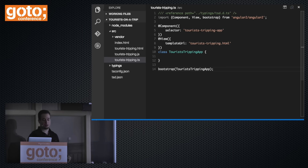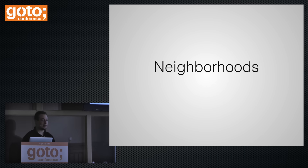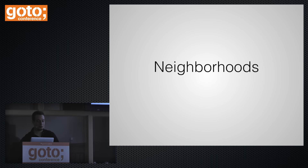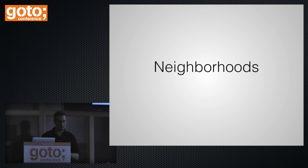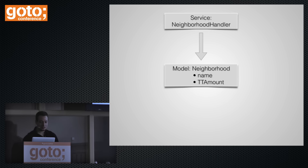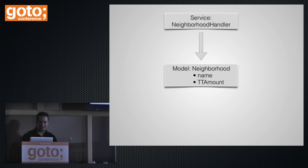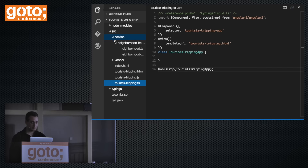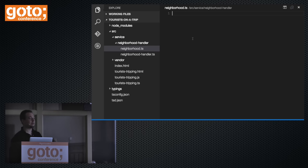The TypeScript compiler outputs the JS file but we work with the TypeScript file. You can see it right next to the TypeScript file — in the configuration you can change it to another directory, but we'll keep it simple. Now thinking about our app architecture: we have a model called neighborhood with a name and a tripping tourist amount — the amount of tourists tripping in that neighborhood.